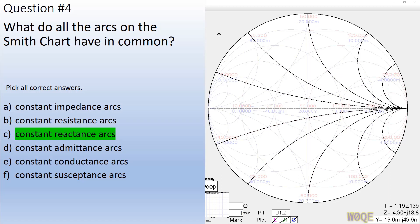In this case, all the lines represent lines of constant reactance — positive reactance here, reactance of zero here, and negative reactance here.